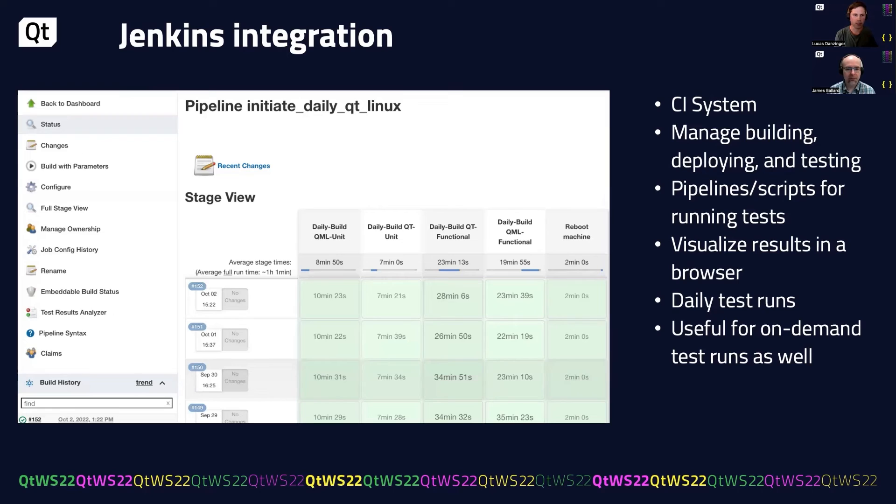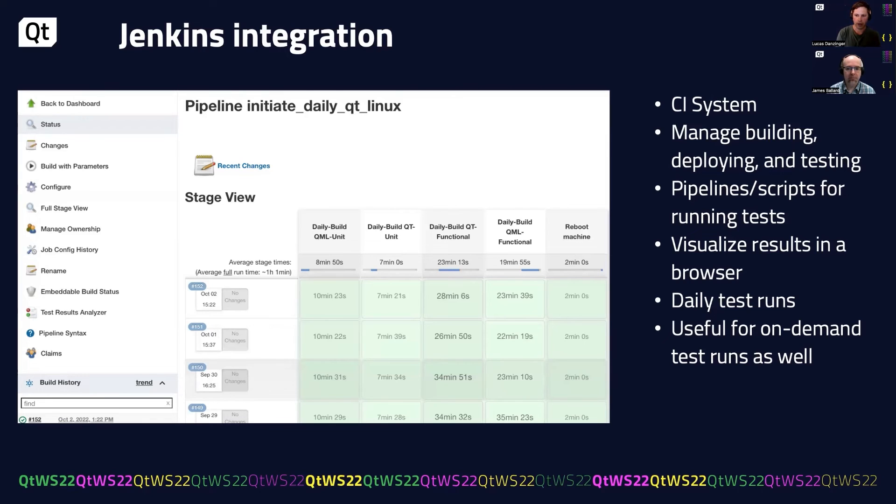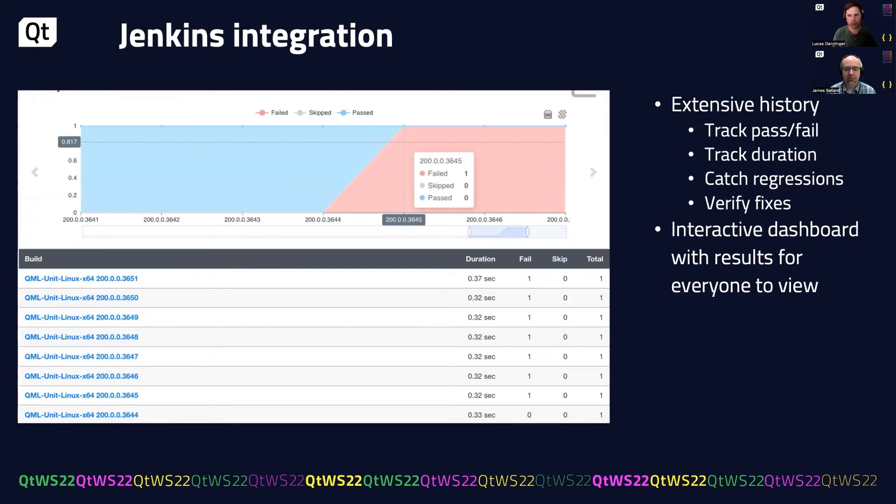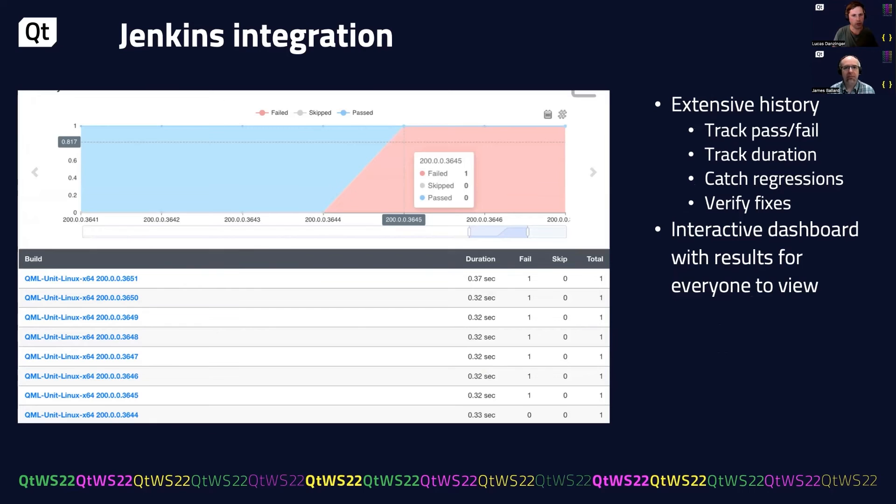In our case, we have daily test runs and that allows us to get the daily heartbeat of our product. But we also have the ability to run on-demand tests before we check code in. With Jenkins, we have extensive history. So we can track pass and fail, duration. We catch regressions quickly, verify bug fixes, and it's all encapsulated in this nice UI that's an interactive dashboard.